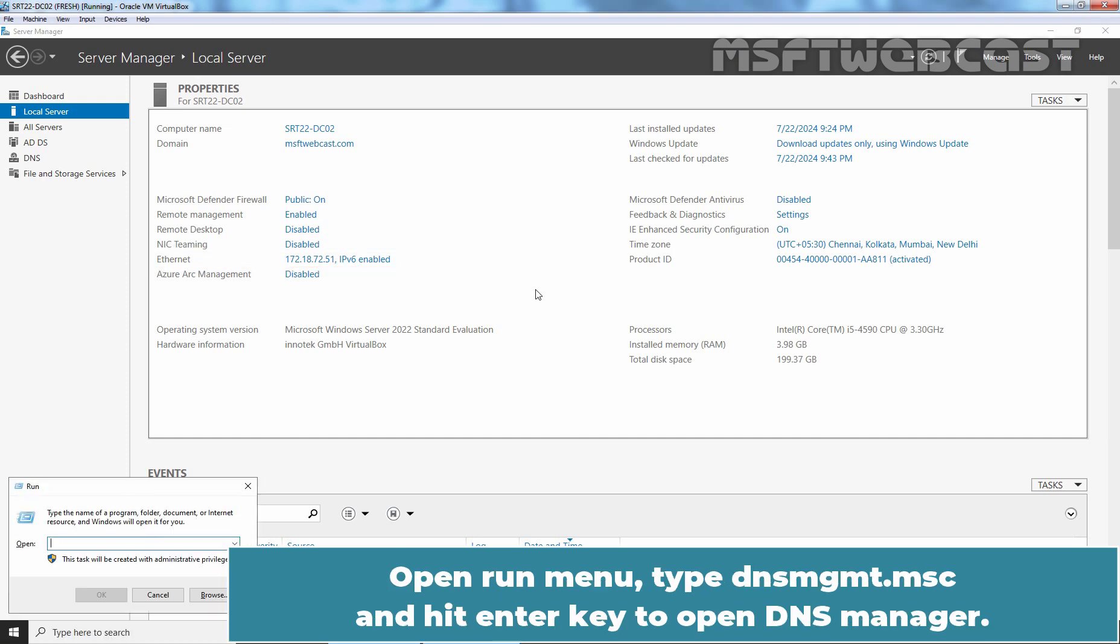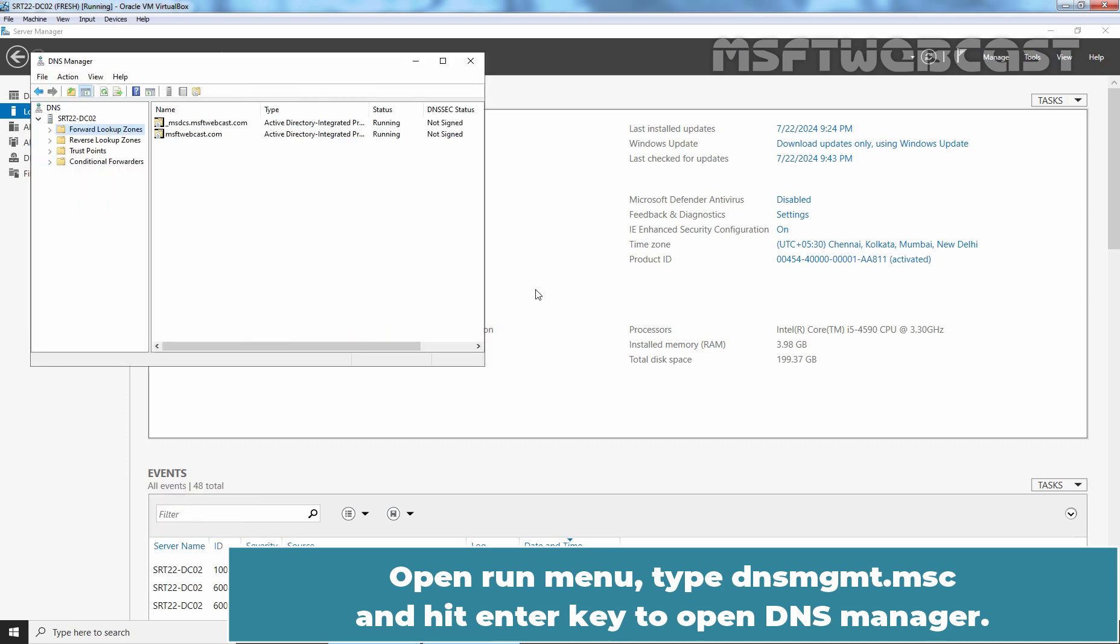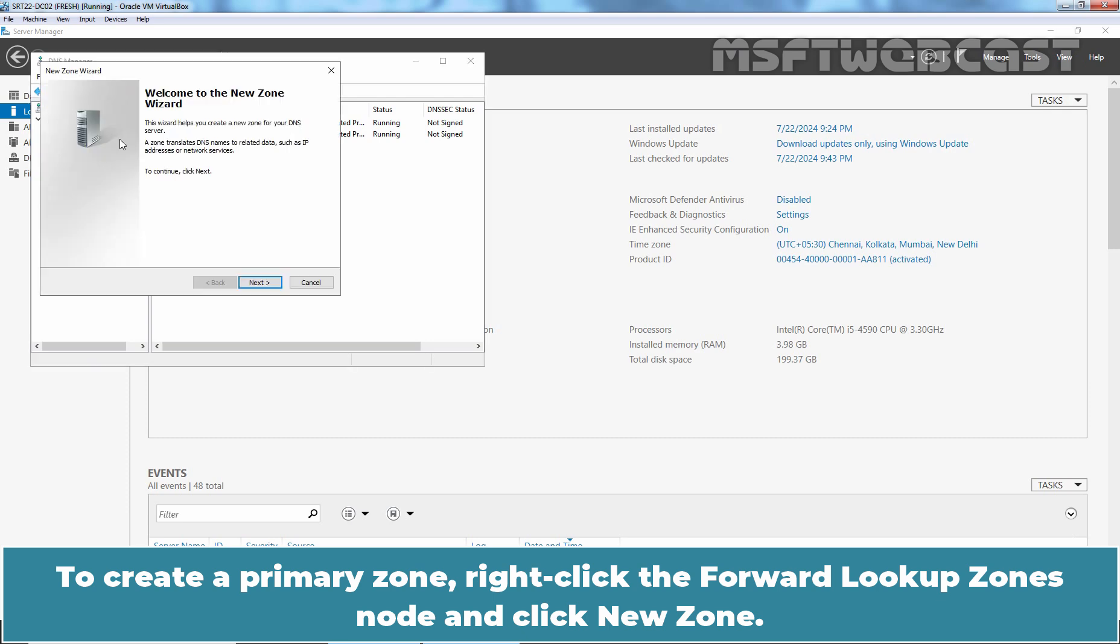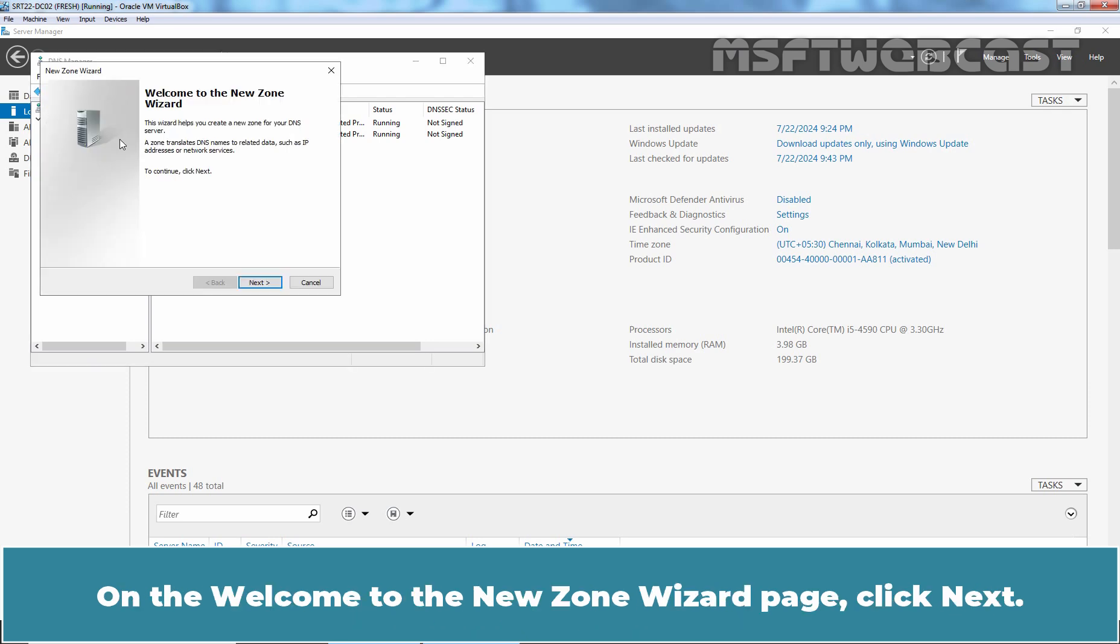Open run menu, type dnsmgmt.msc and hit enter key to open DNS manager. To create a primary zone, right click the Forward Lookup Zones node and click New Zone. On the Welcome to the New Zone Wizard page, click Next.